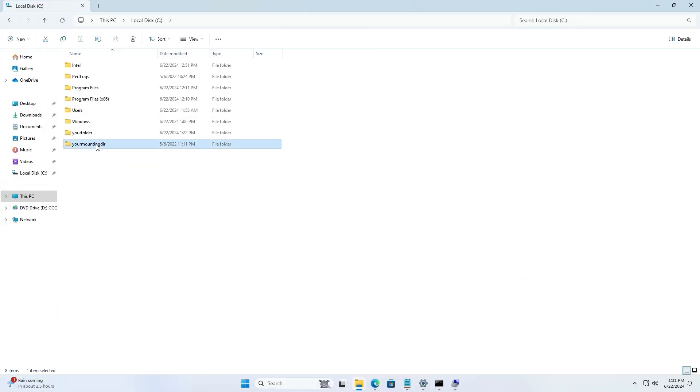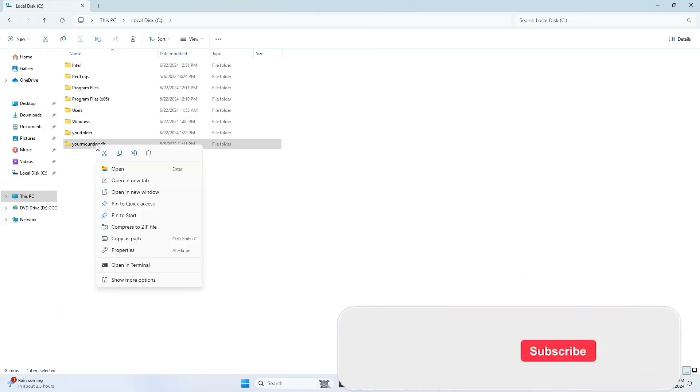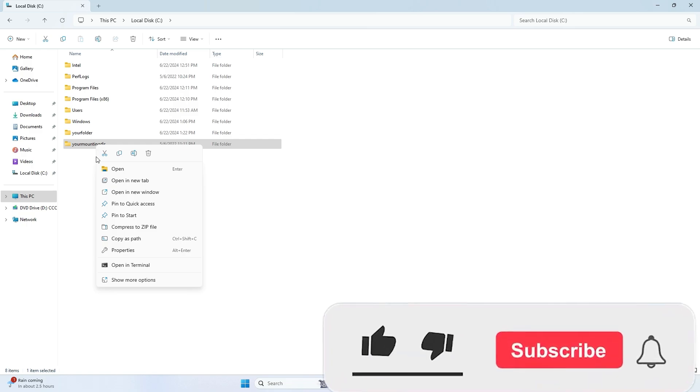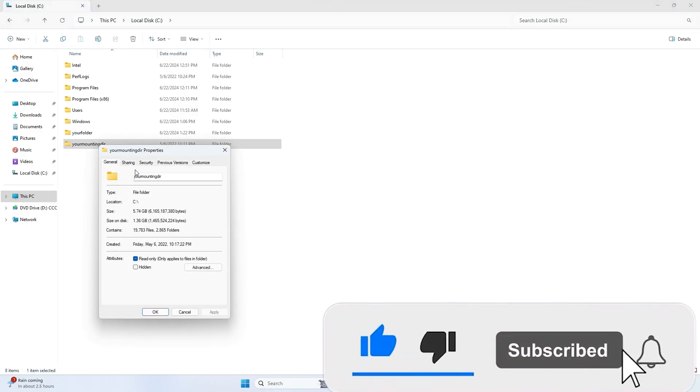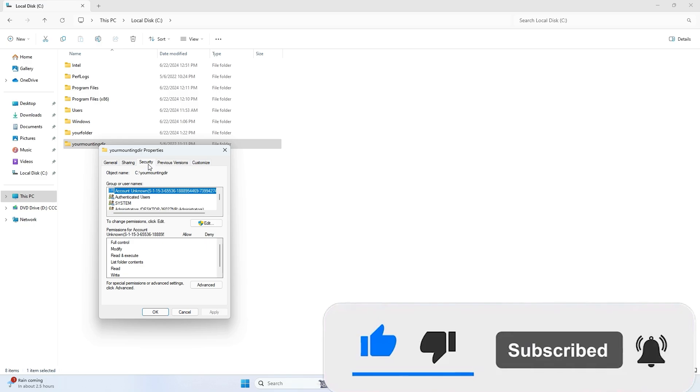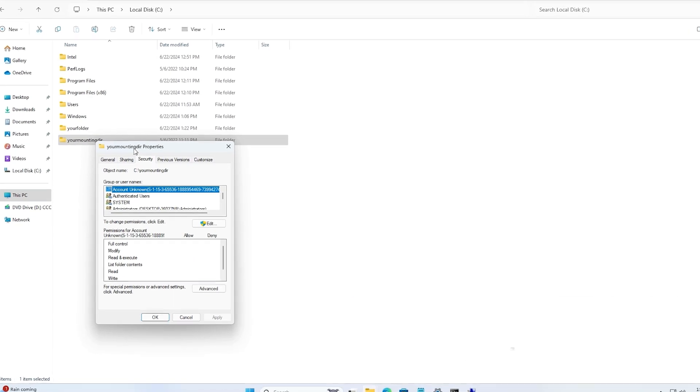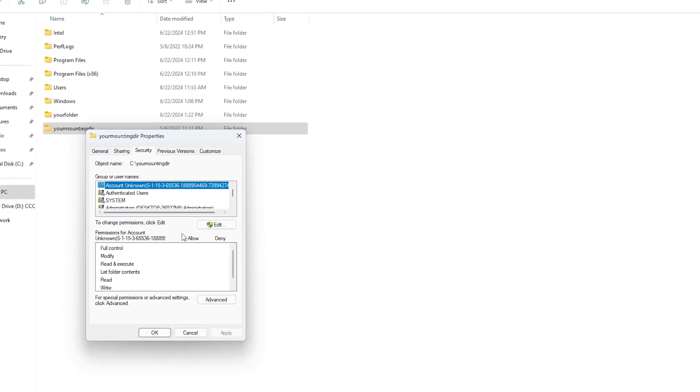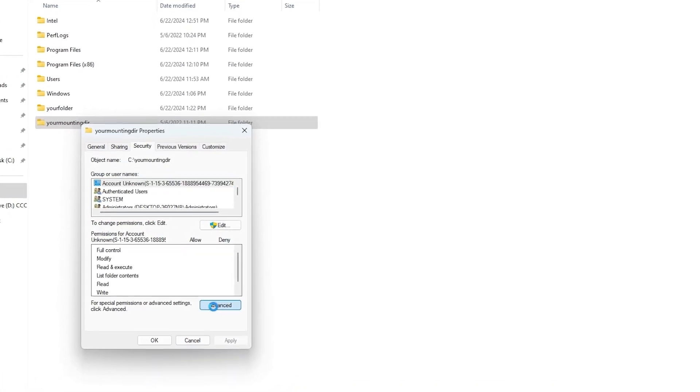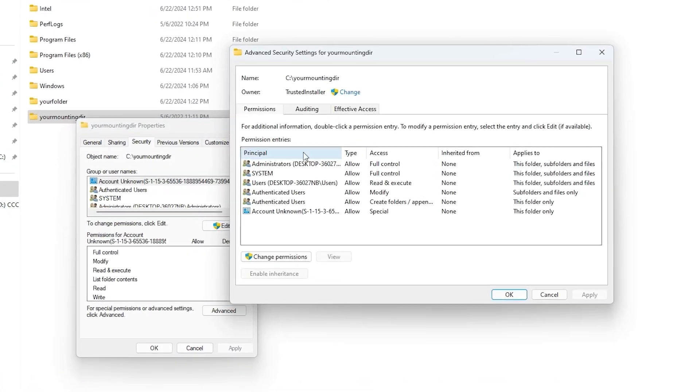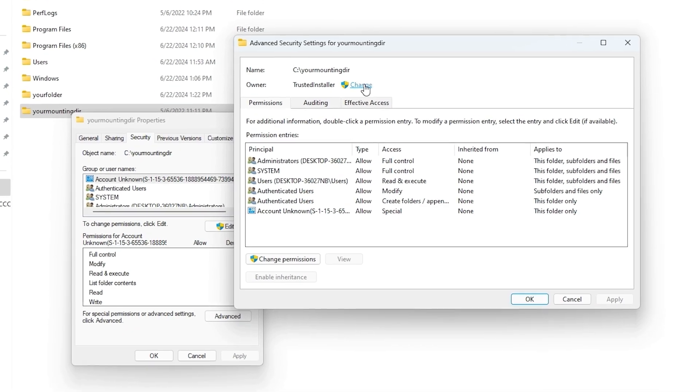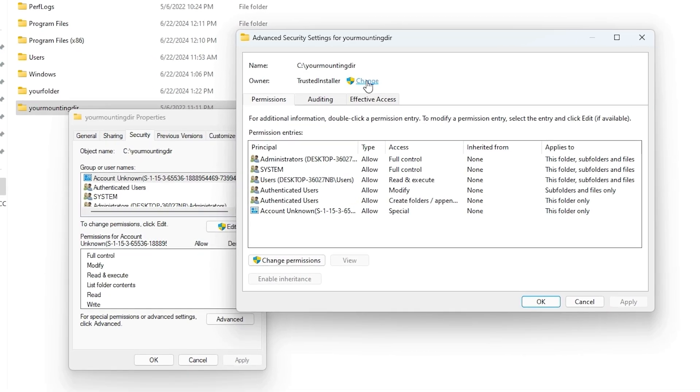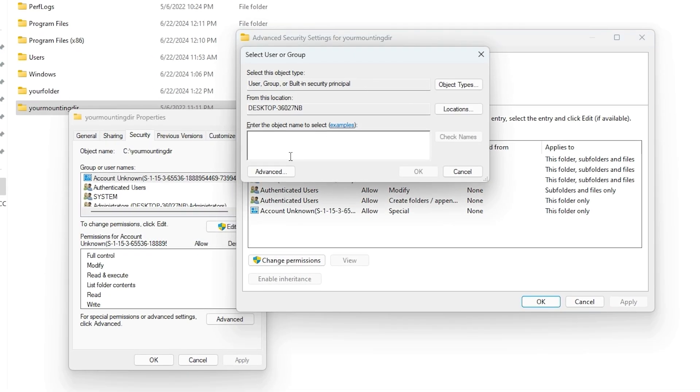I'll be talking about how to fix this problem where you're not able to delete the folder. Right-click the folder, your mount directory that we created in the earlier video, or whatever folder you have with the image mounted. Go to properties.